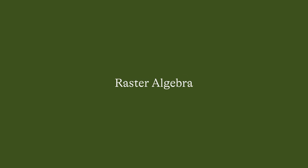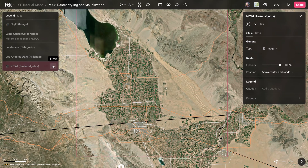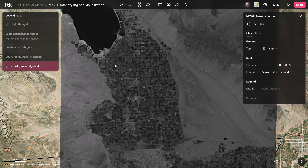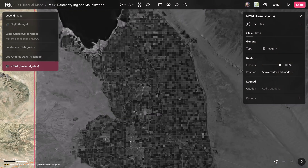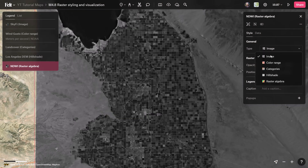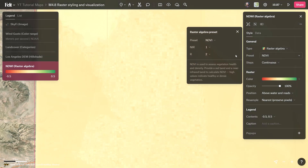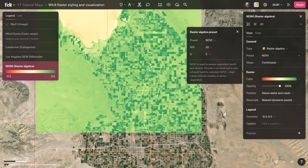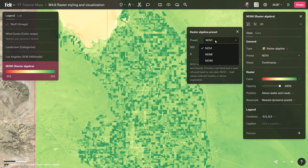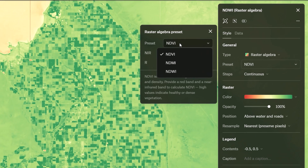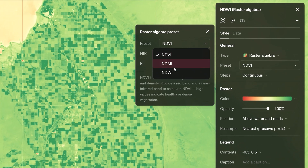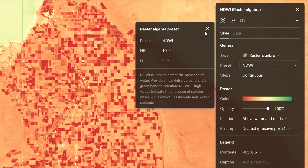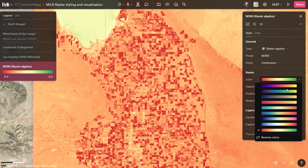Last but not least, raster algebra allows you to manipulate geographic raster data through mathematical operations, creating new layers from existing ones. Felt offers three main raster algebra visualizations for multi-band raster data: NDVI, NDMI, and NDWI, which evaluate vegetation health and density, vegetation moisture, and water bodies respectively.